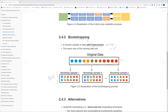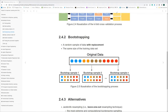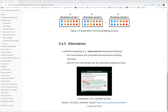Bootstrapping allows replacement, so there can also be overlaps in selecting parts of the original data. That's another way to test by resampling to assess model performance. There is also an alternative called leave-one-out resampling, also known as the jackknife. This is the most extreme and computationally burdensome sampling technique, but it is very good for small sample sizes and optimizing the modeling process.